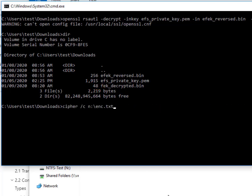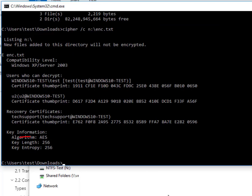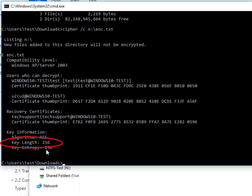However, when we ran the cipher command on the file, we saw it's encrypted using an AES 256-bit key. So why is the size of this FEK 384 bits, or 128 bits more than expected?